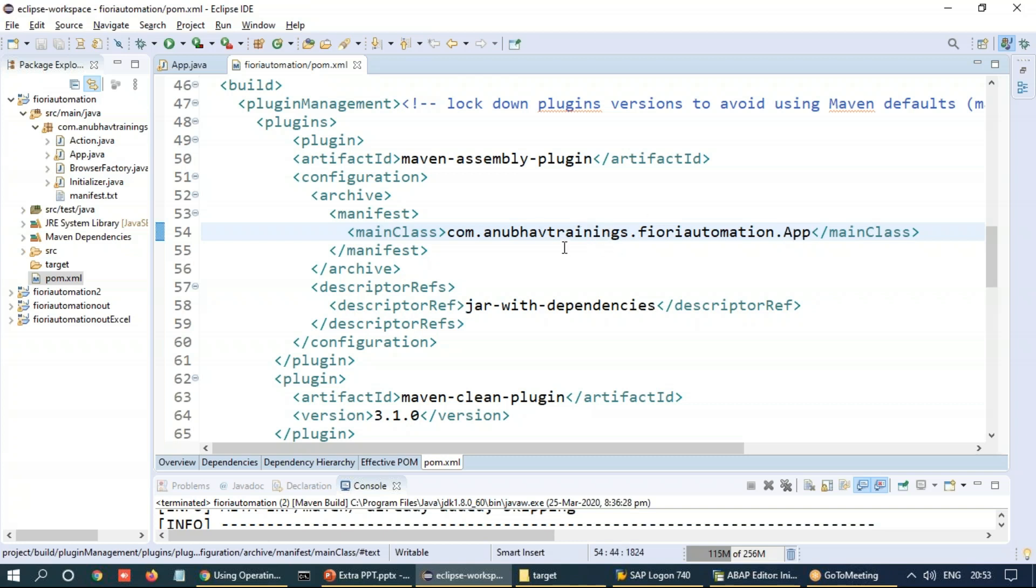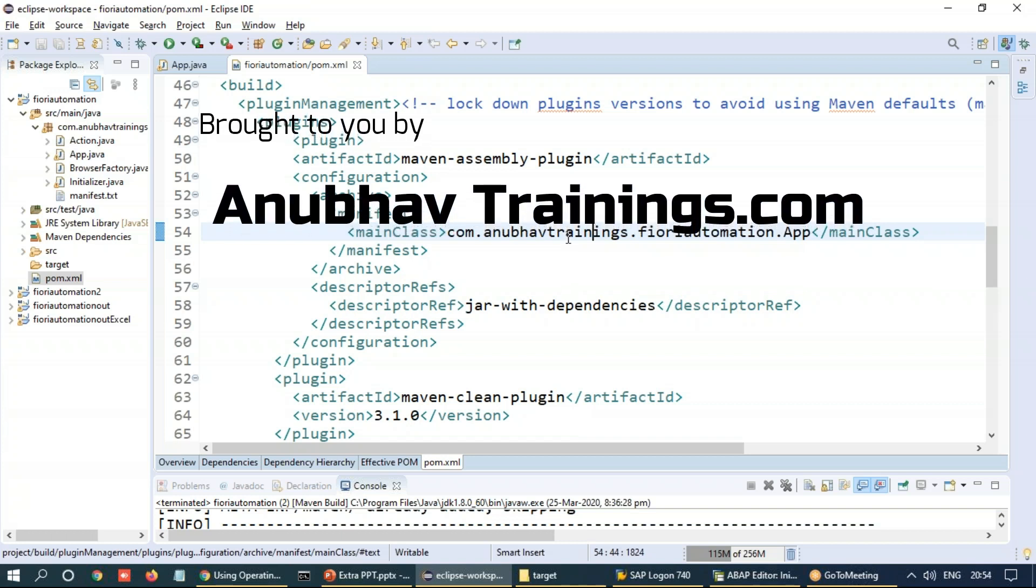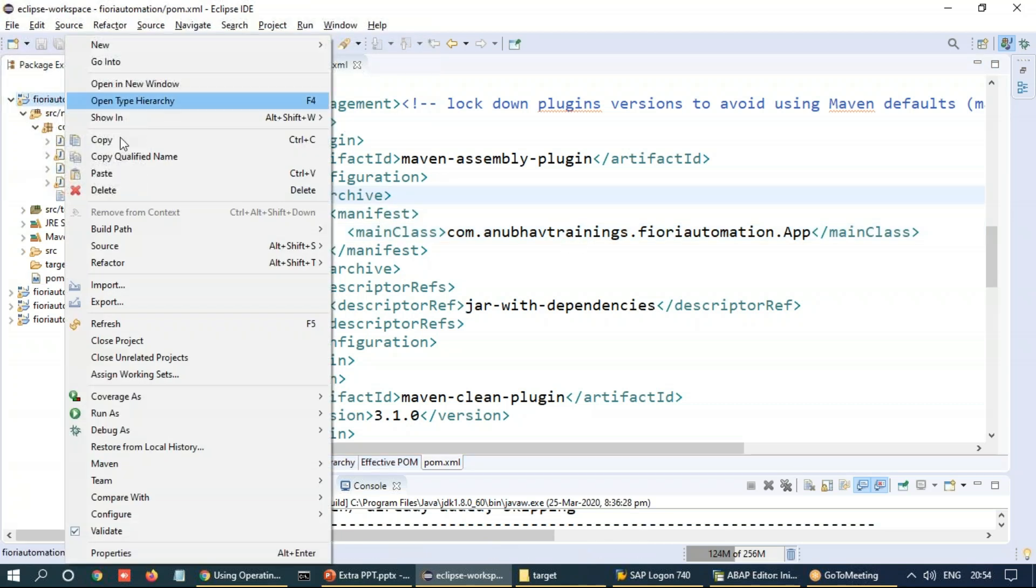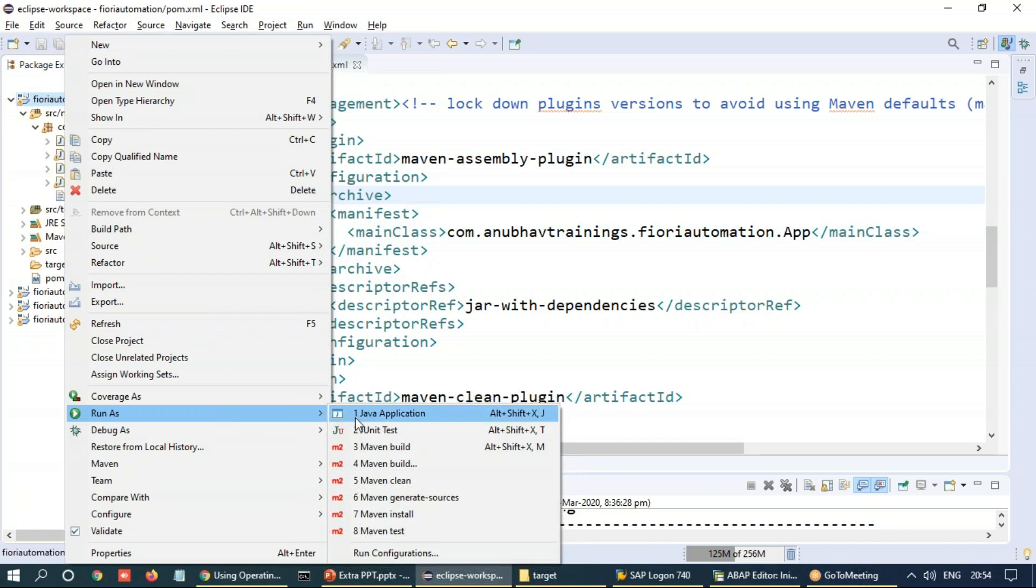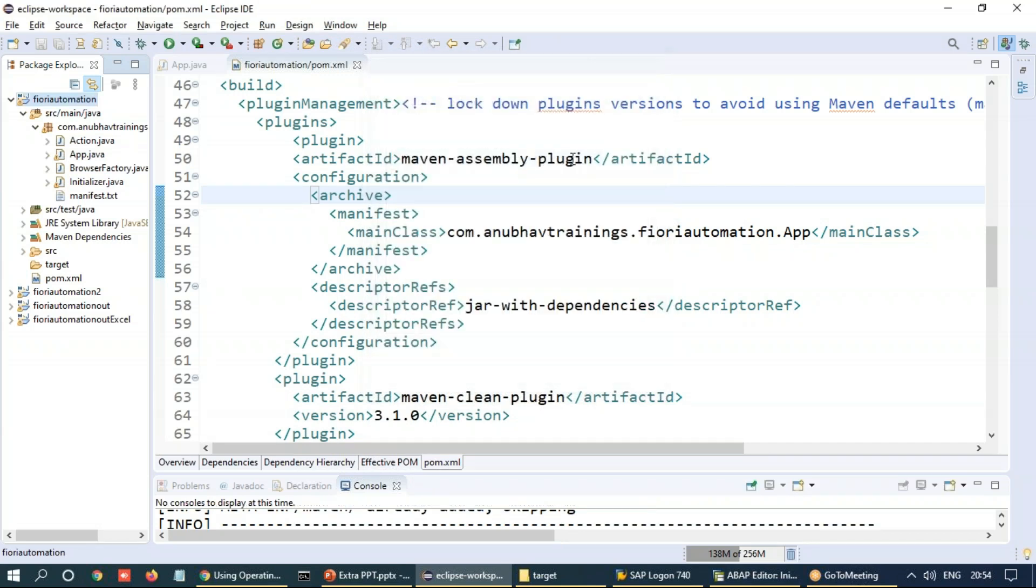And once the build process is complete, we are going to see a JAR file getting created, which then can be given to your user and they can execute in their workstation. We will also see how to trigger that JAR file from an ABAP system. So let's go ahead and right click and we can say run as Maven build and use clean compile assembly:single. This is the goal we will run.